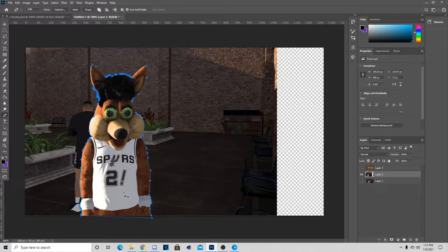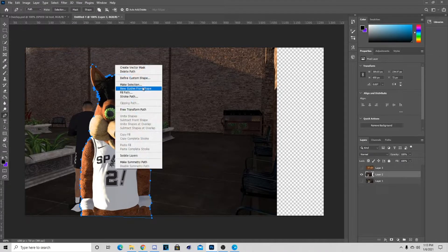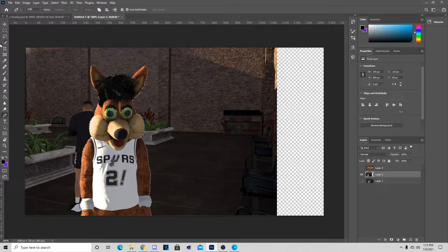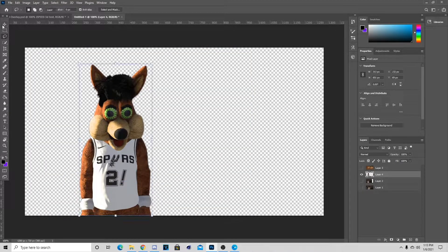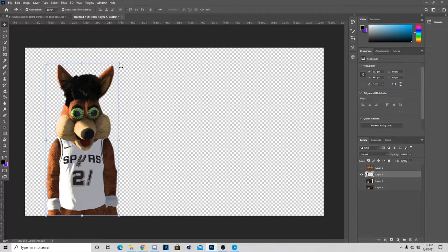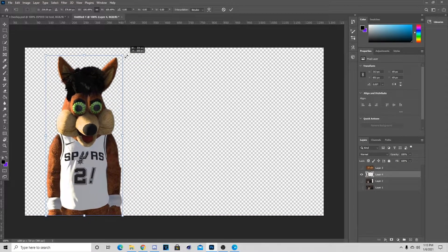Once you get done cutting out the map player, you want to right-click inside and Make Selection. I usually put my feather radius on one or zero, but it's up to you. I'm going to put my feather radius on one, then Layer via Copy, and see how it looks. We can just keep the screen inside — now we can make this bigger.